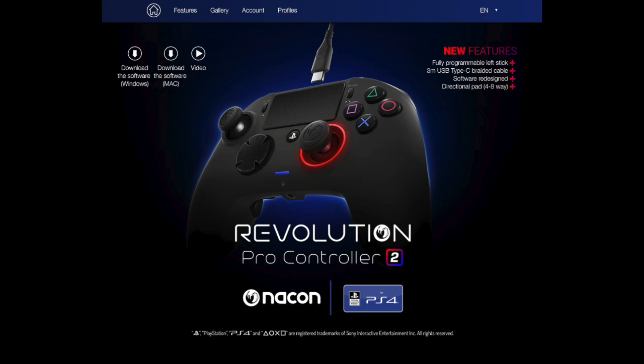First we're going to head on over to nacongaming.com/revolution-pro-controller-2. This is where we can download the software to your PC or Mac to program your controller. Once you do that you'll come to a page where you can download it for PC or Mac. Go ahead and click Windows or Mac for whichever system you have, download it, install it, and I'll meet you when you're running.